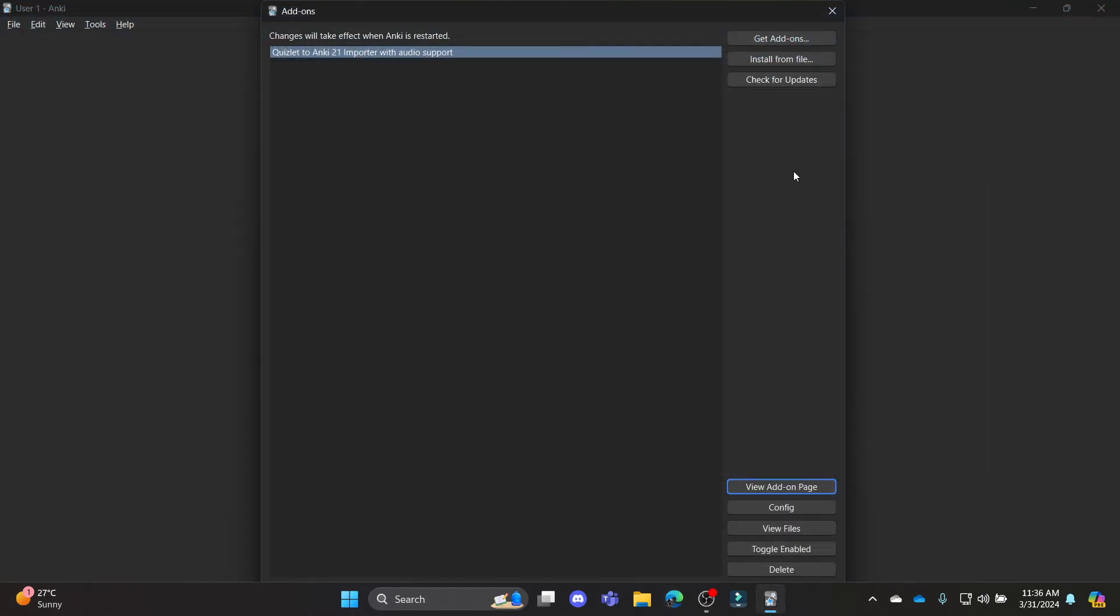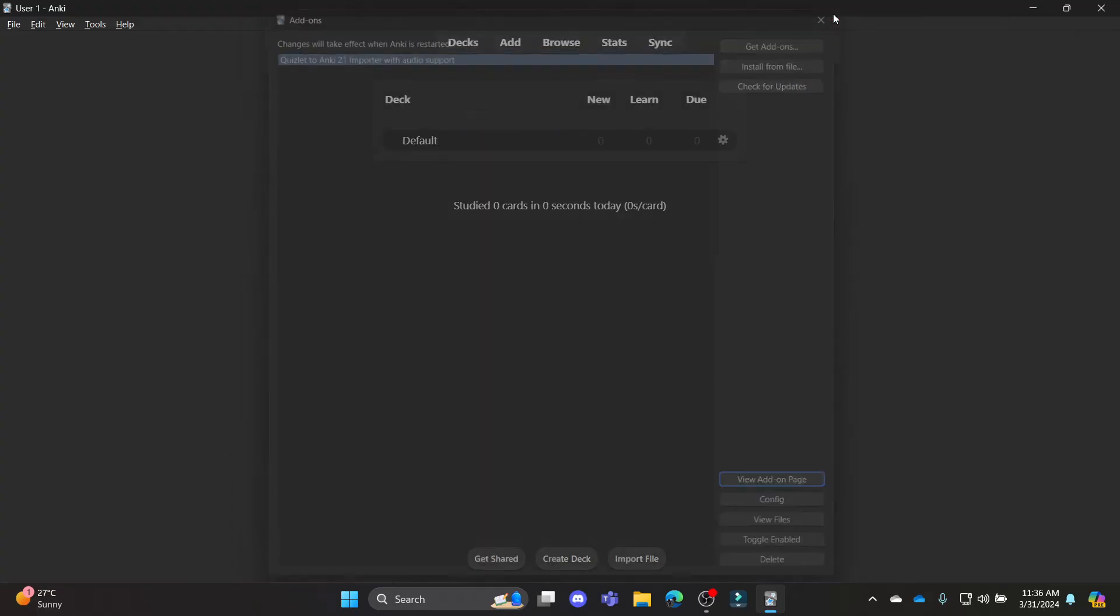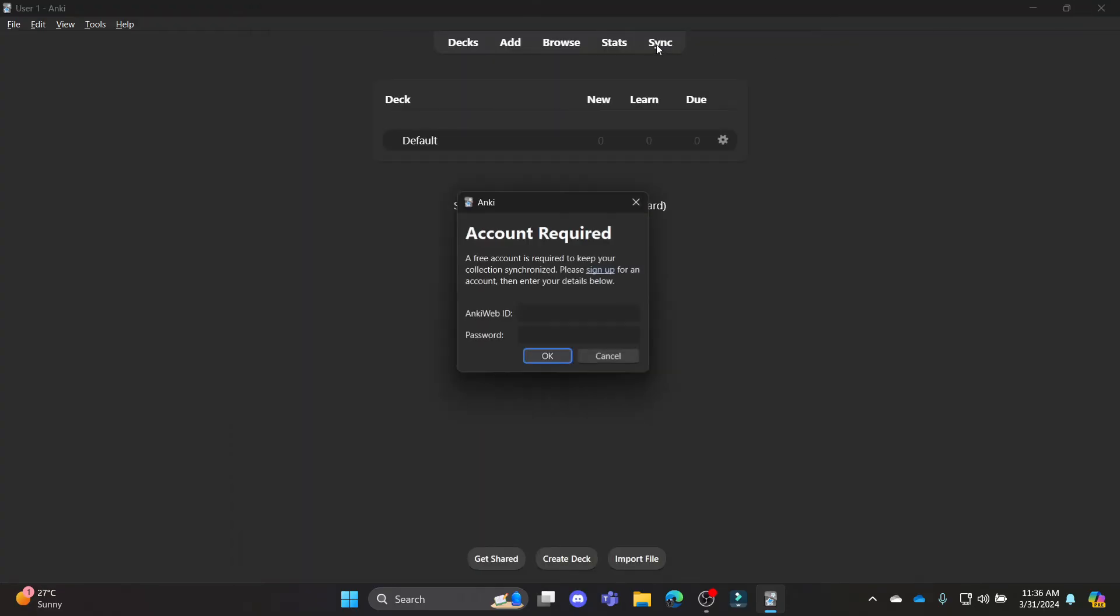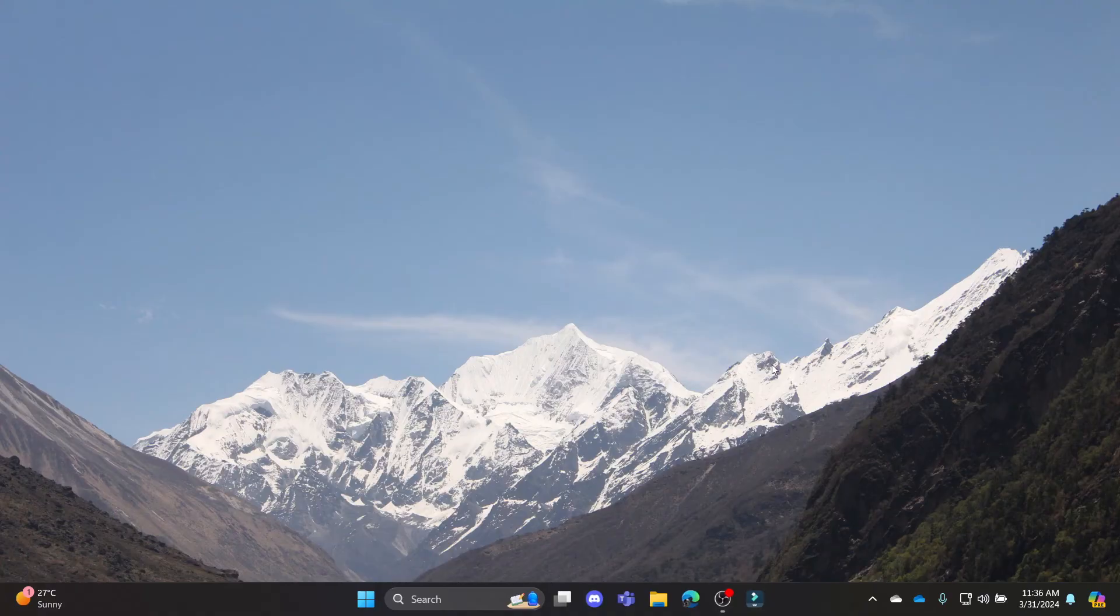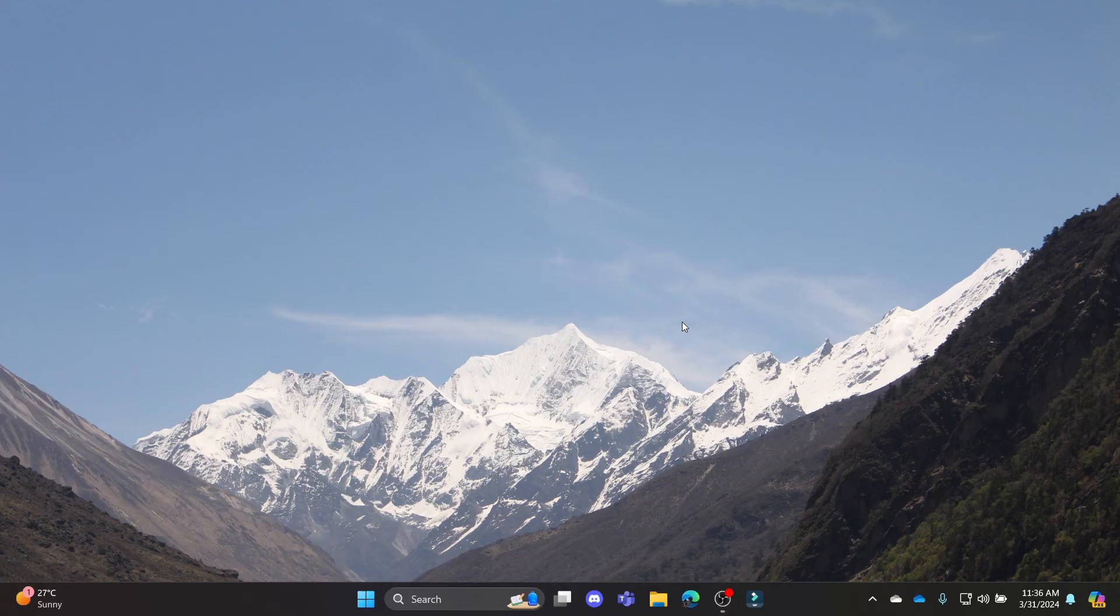That's how you link your Quizlet on Anki. So close the app, press on Sync, and then you can enjoy Quizlet on Anki. I hope this video about how you can add Quizlet on Anki was helpful for you.